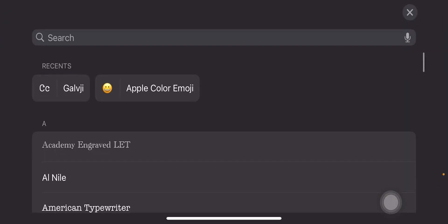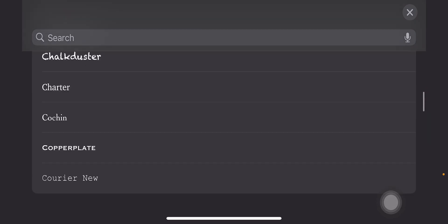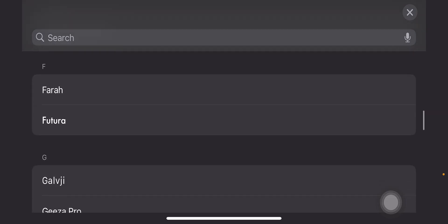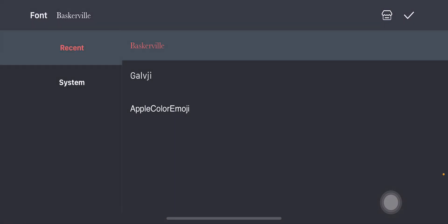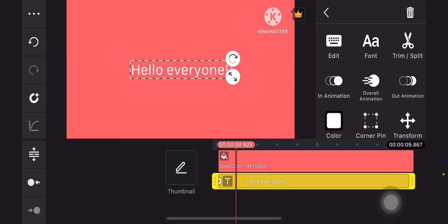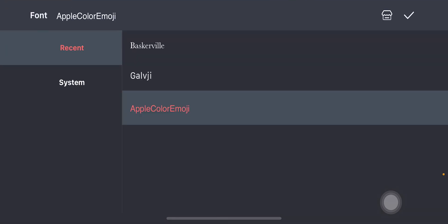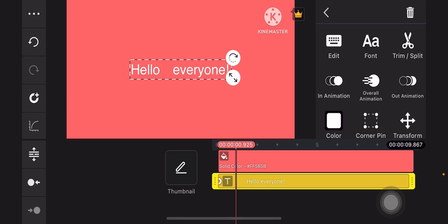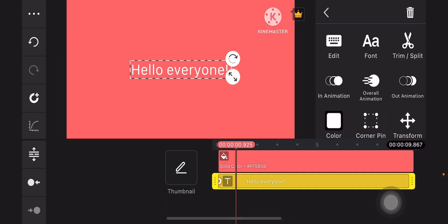Go to system and then pick any of these fonts or typefaces. I'll stick with Apple color emoji and then tap on the check mark when you're done. Nope. I'll stick with Gulf G and then tap on the check mark icon when you're done.